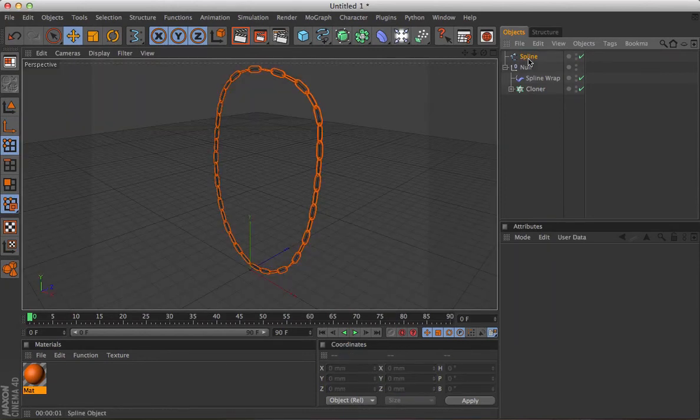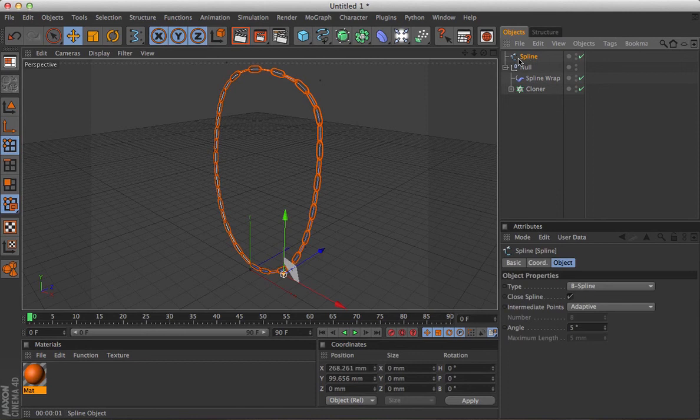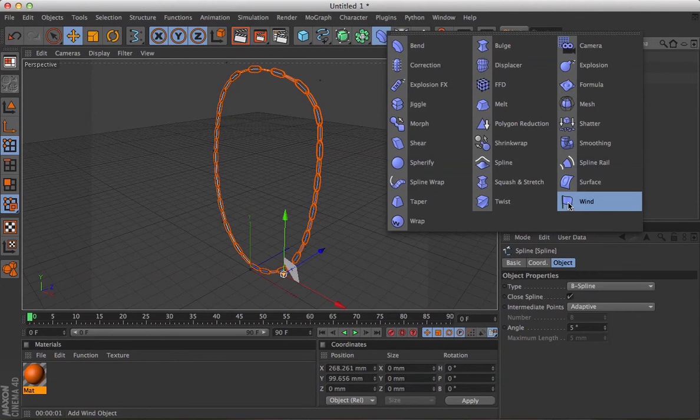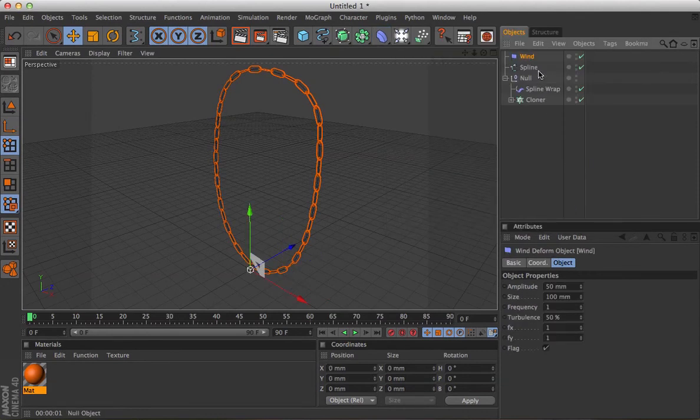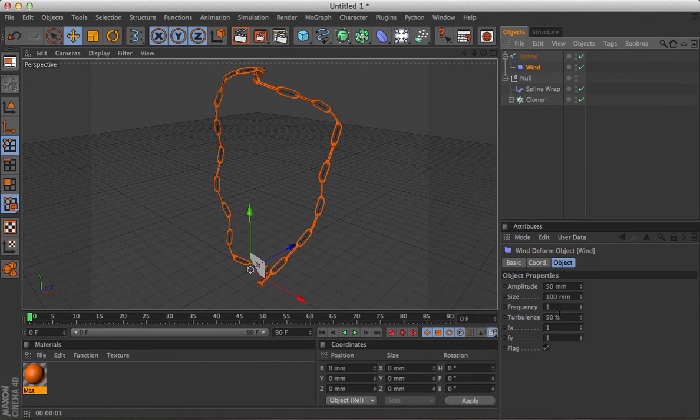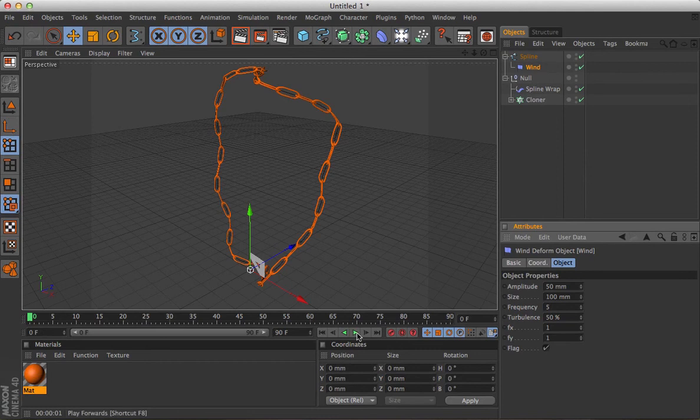And then if you want to get the waviness that was going on there on the little movie that I played to begin with, that's just literally adding a wind deformer into the spline, and just whack the frequency up to 5, and hopefully, if we play that,